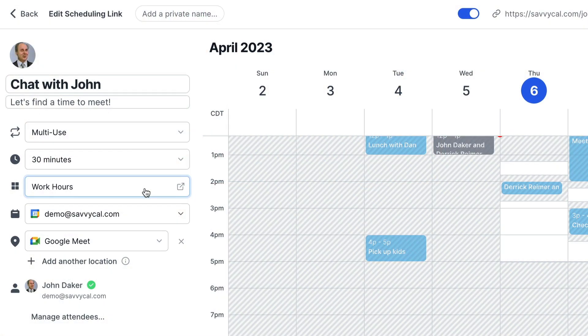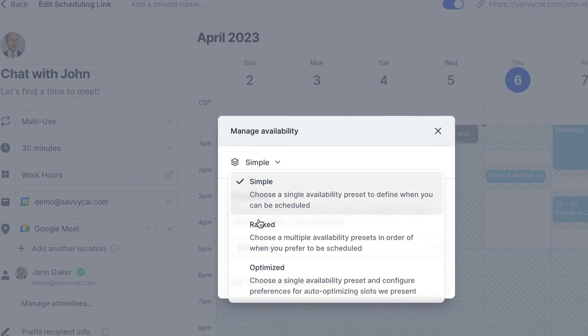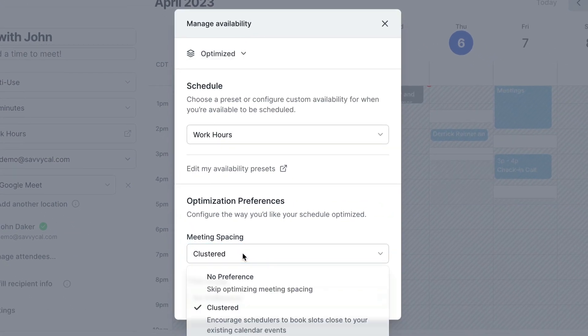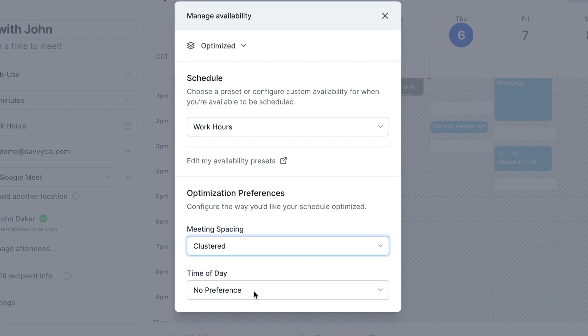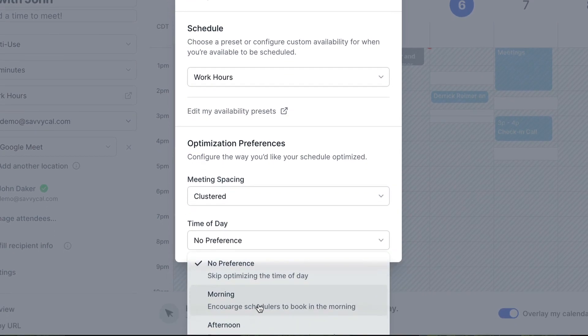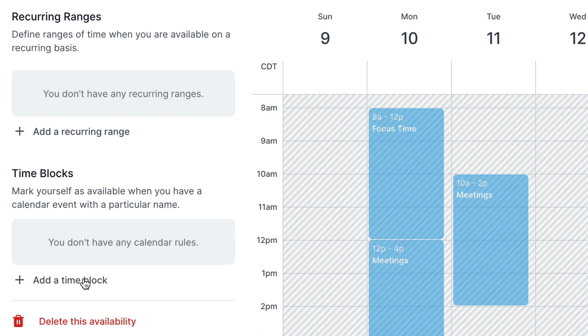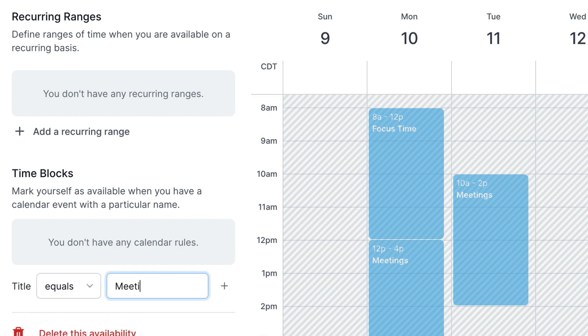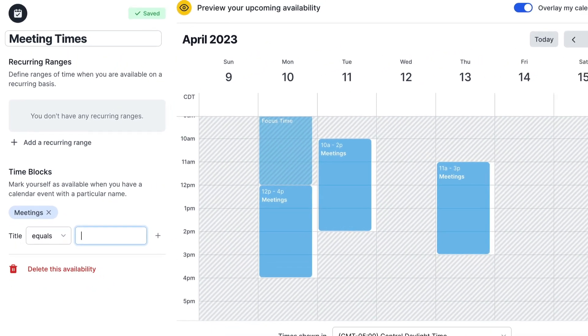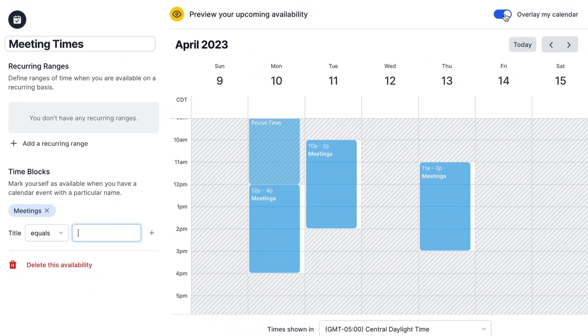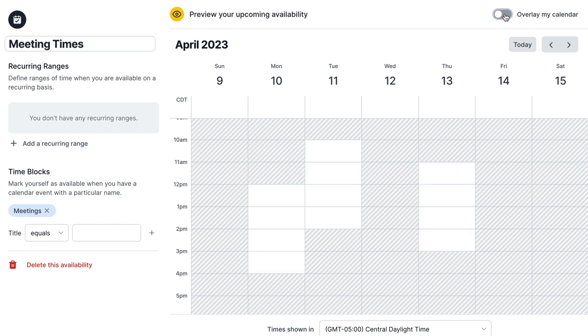Now before we wrap up, I want to show you just a few more ways that SavvyCal can help keep your calendar sane. When configuring your links, you can enable optimized availability mode to encourage people to book times at your preferred time of day and cluster your meetings close together to minimize fragmentation. Time blocking is another common strategy for defending focus time. SavvyCal works great with this time management method. When editing an availability preset, you can choose to have SavvyCal mark you as available when you have calendar events with specific names, such as meetings. Opening up more time on your scheduling links is as easy as dropping another time block on your calendar.